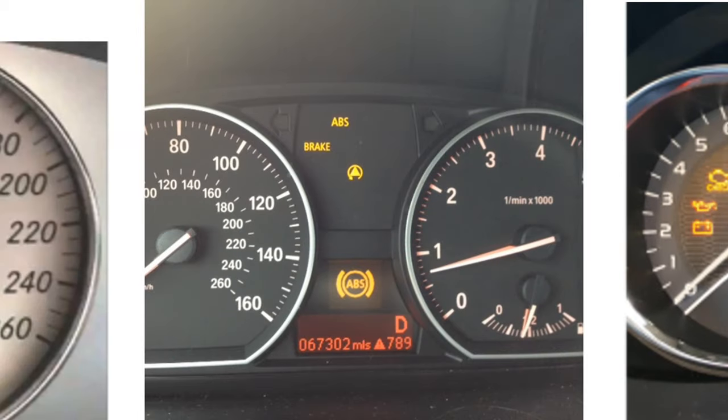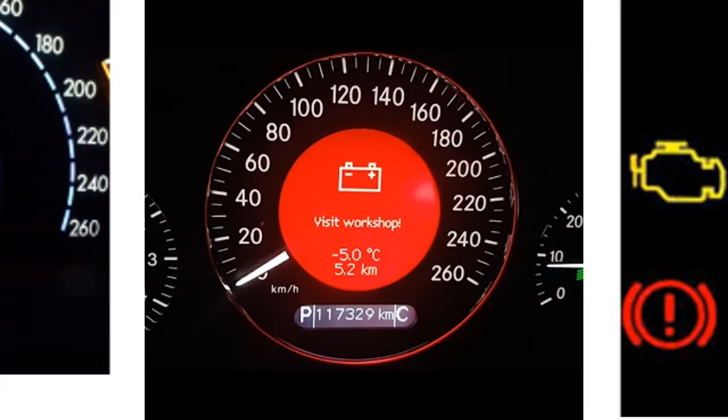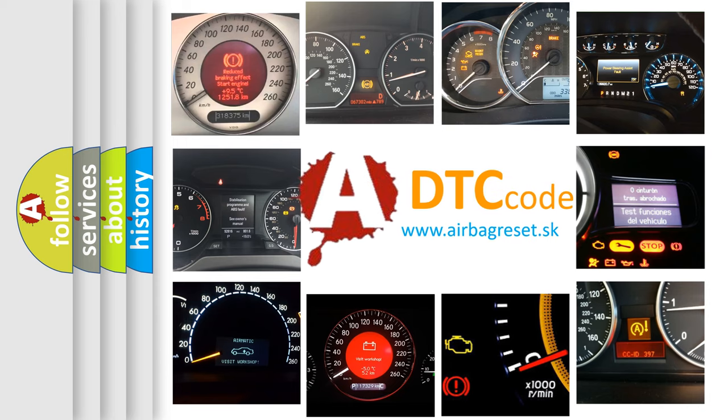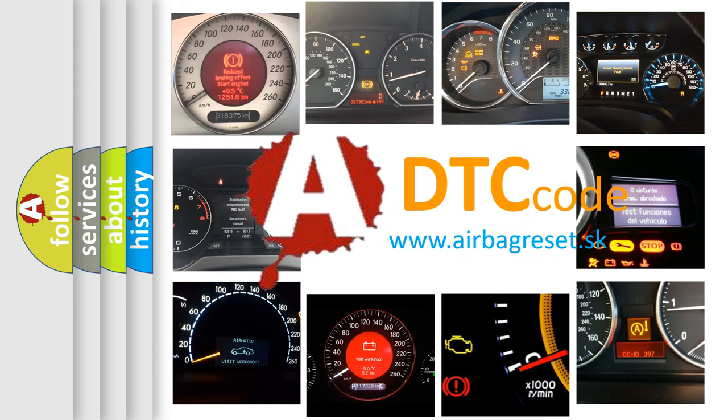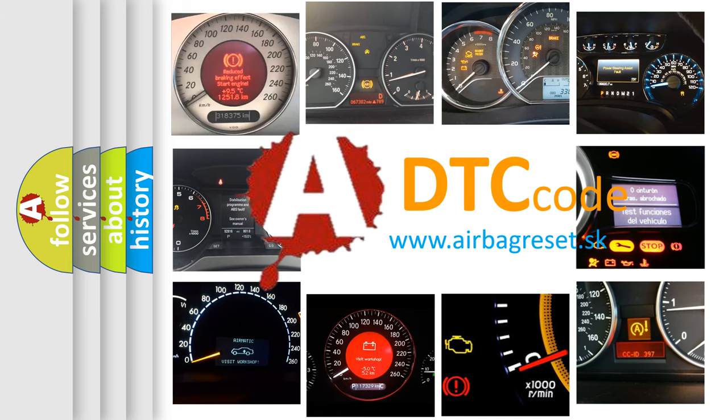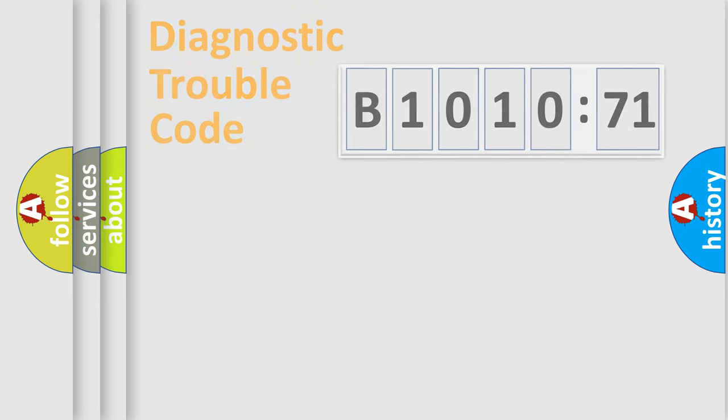How is the error code interpreted by the vehicle? What does B1010-71 mean, or how to correct this fault? Today we will find answers to these questions together. Let's do this.